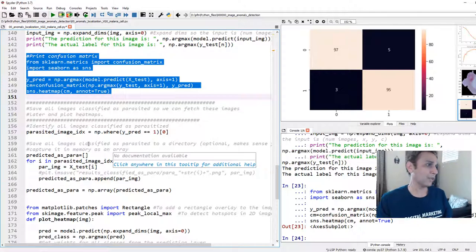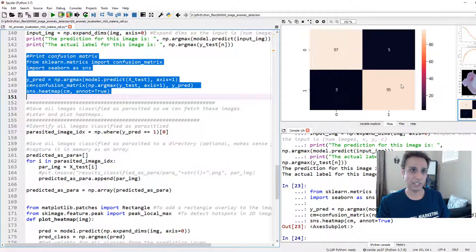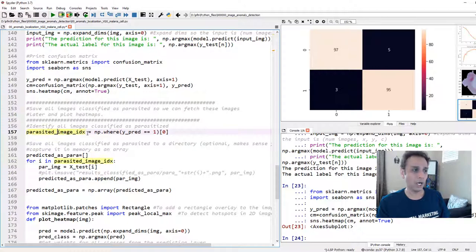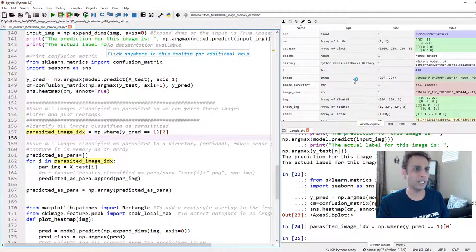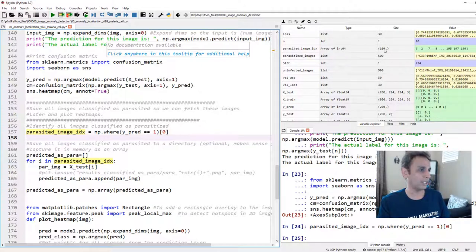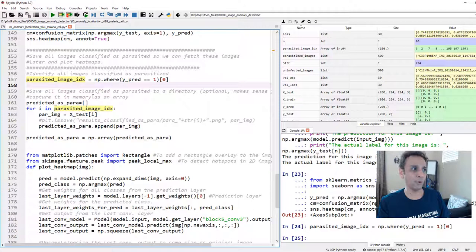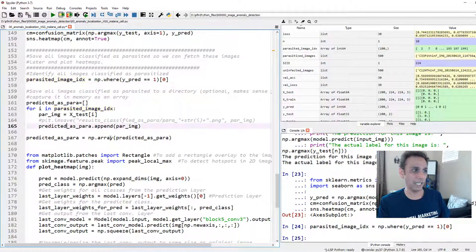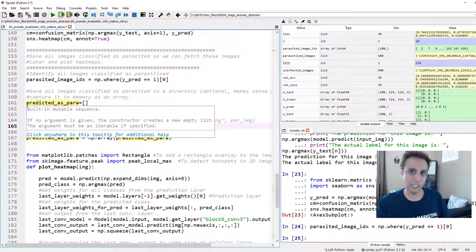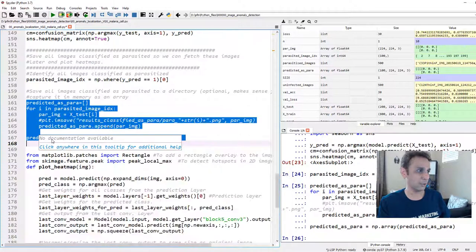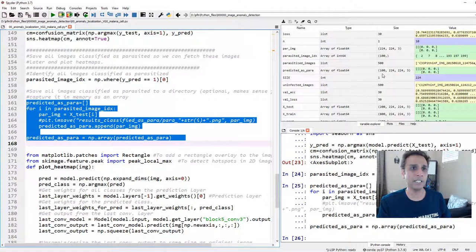Now let's localize these parasites. First, let's identify all images classified as parasitized — I get the indices wherever y_pred equals 1. There are 100 such images. Since it's only 100 images, I'll save them into a new NumPy array rather than to disk. So now we have 100 images predicted as parasitized, shaped 224×224×3.